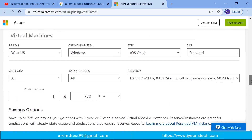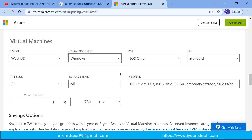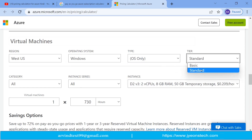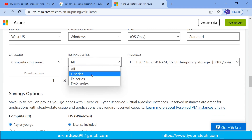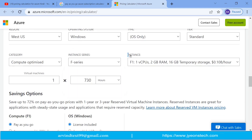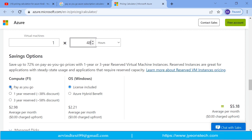Let's discuss how Pay As You Go works here. Select the region where you want the virtual machine hosted, then select the operating system — Windows or Linux. Select the tier as Standard, the category as Compute, and the series. For example, I've selected an F1 instance: 1 CPU, 2 GB RAM, 16 GB temporary storage, at a cost of $0.10 per hour.